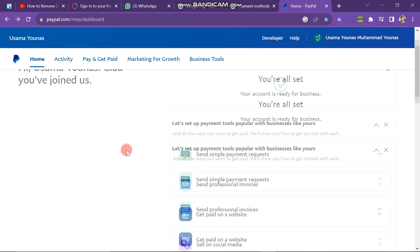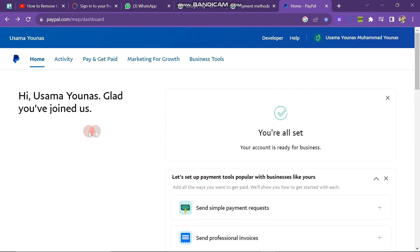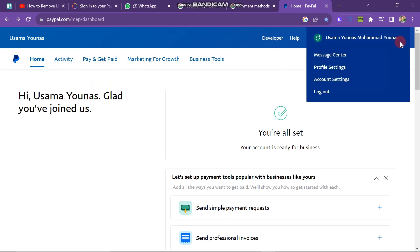You'll notice various options like Home, Activity, Get, Marketing for Growth, and Business Tools at the top. To proceed, click on the Account button located in the upper right corner of the screen.